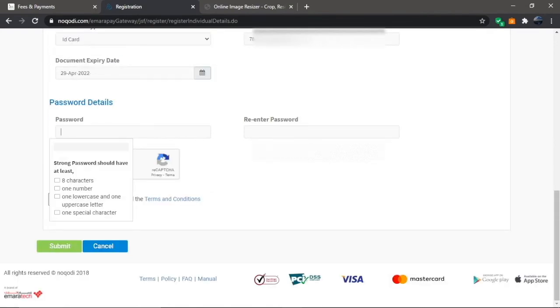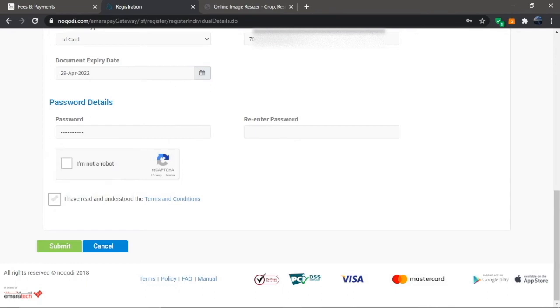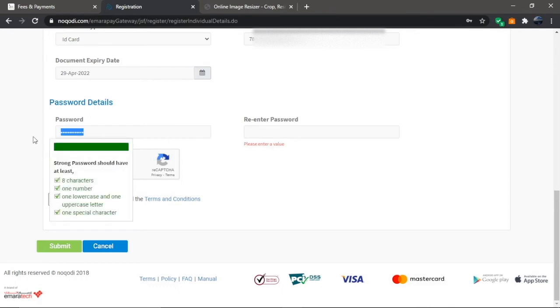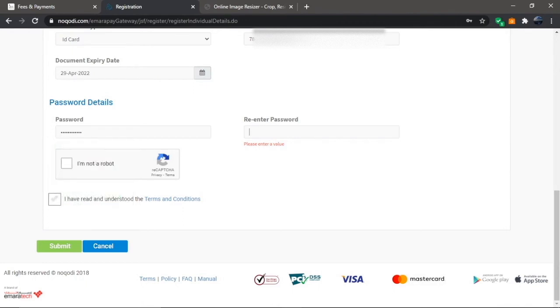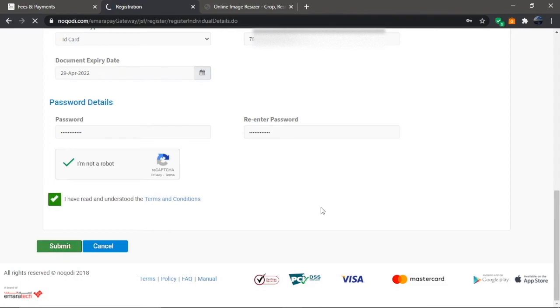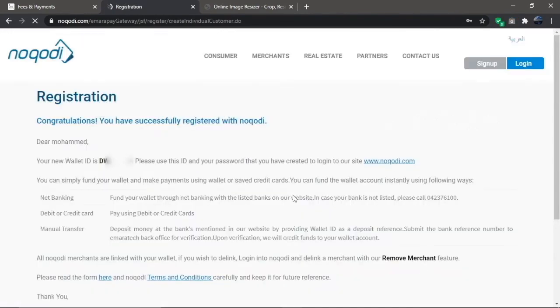Your password must have at least eight characters, one number, one lowercase and one uppercase letter, and a special character. Make sure to pass the captcha, then agree with the terms and conditions, and hit submit.